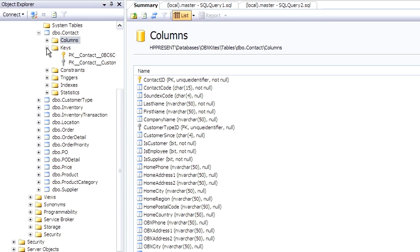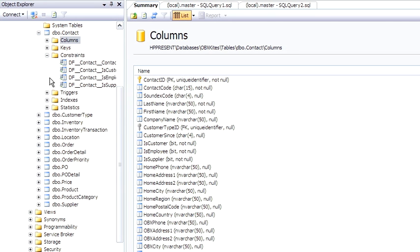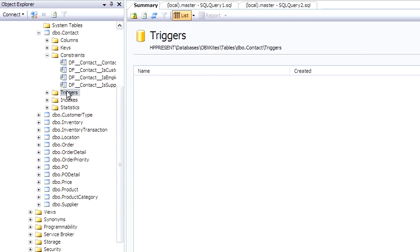The keys node gathers together just the columns that are keys, so you can see information there. A trigger is a small snippet of code, like a stored procedure, that is fired by some kind of action on the database, such as an insert, update, or delete. There's a lesson on triggers coming up later on.